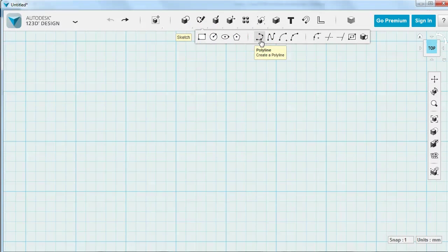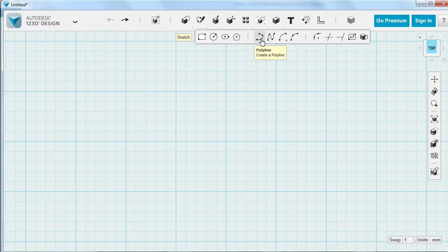We're going to use these sketch tools right here. We have Polyline and Spline. Polyline is for straight lines primarily is what I use it for. You can click and hold and get some curves too, but I think Spline is a much easier, more intuitive way to draw curves.